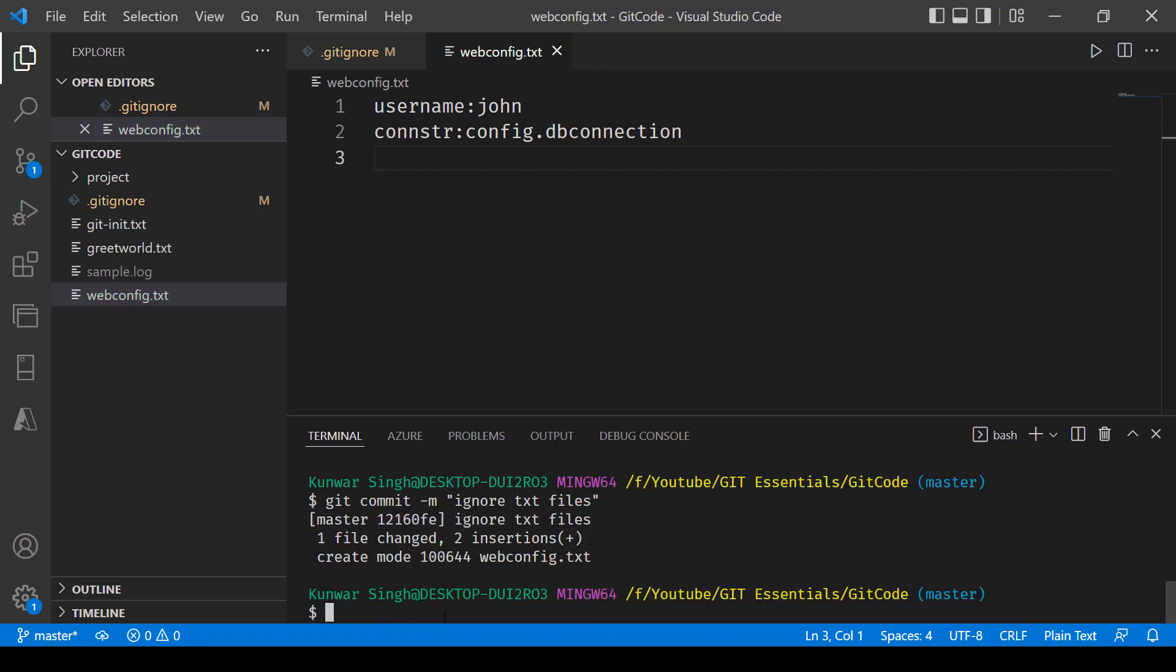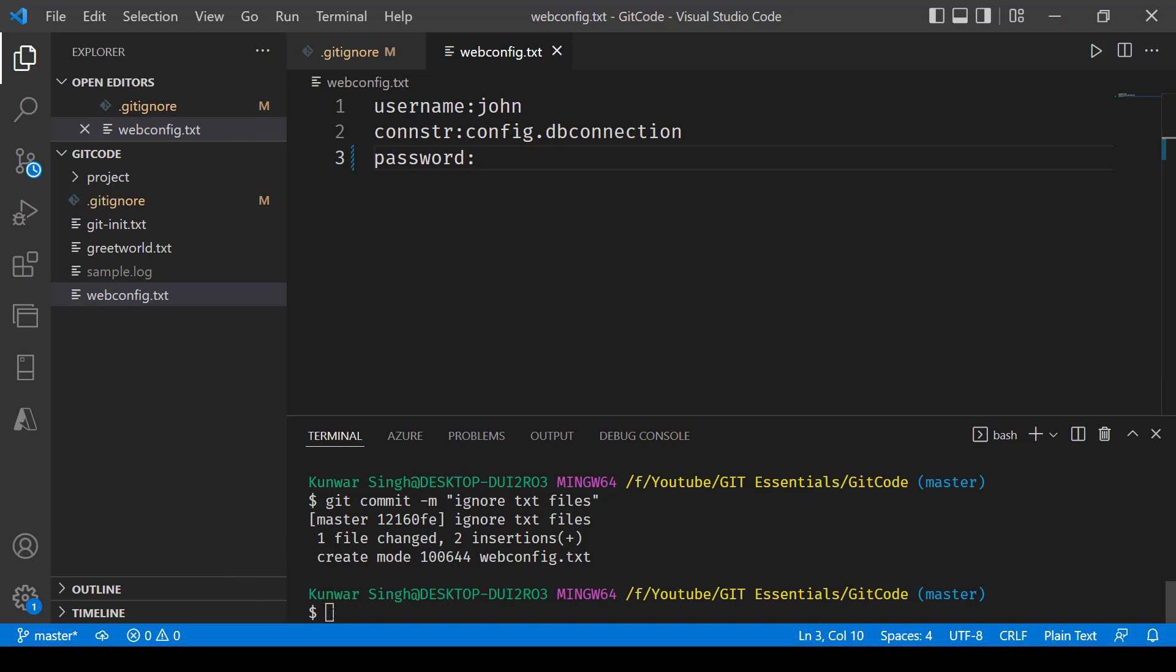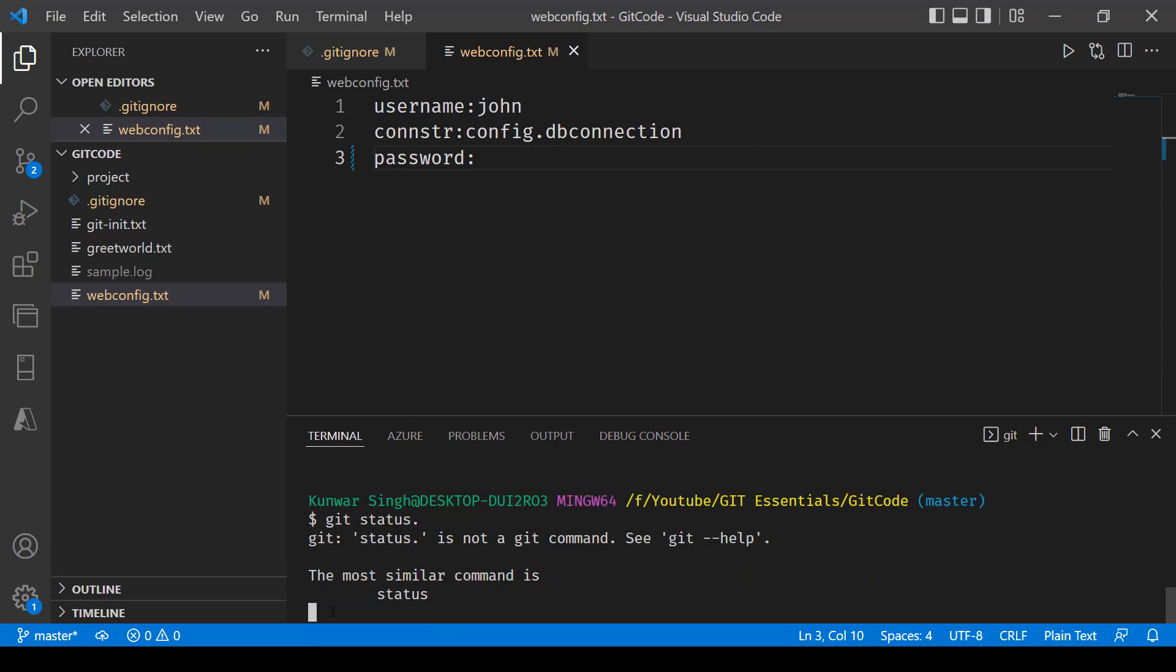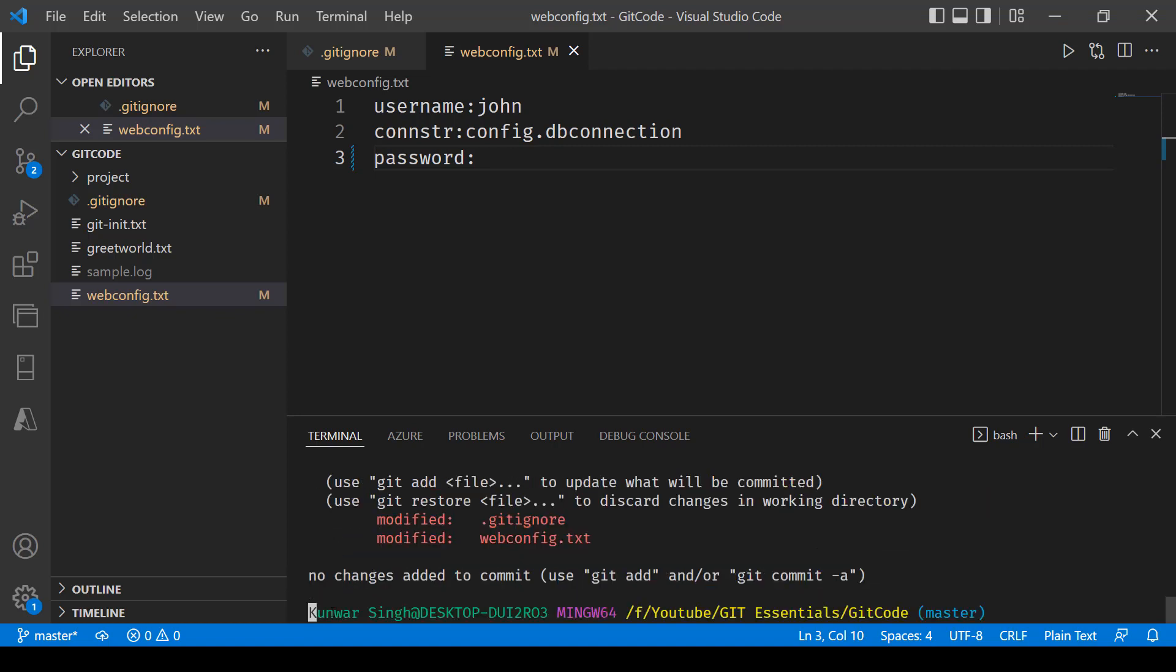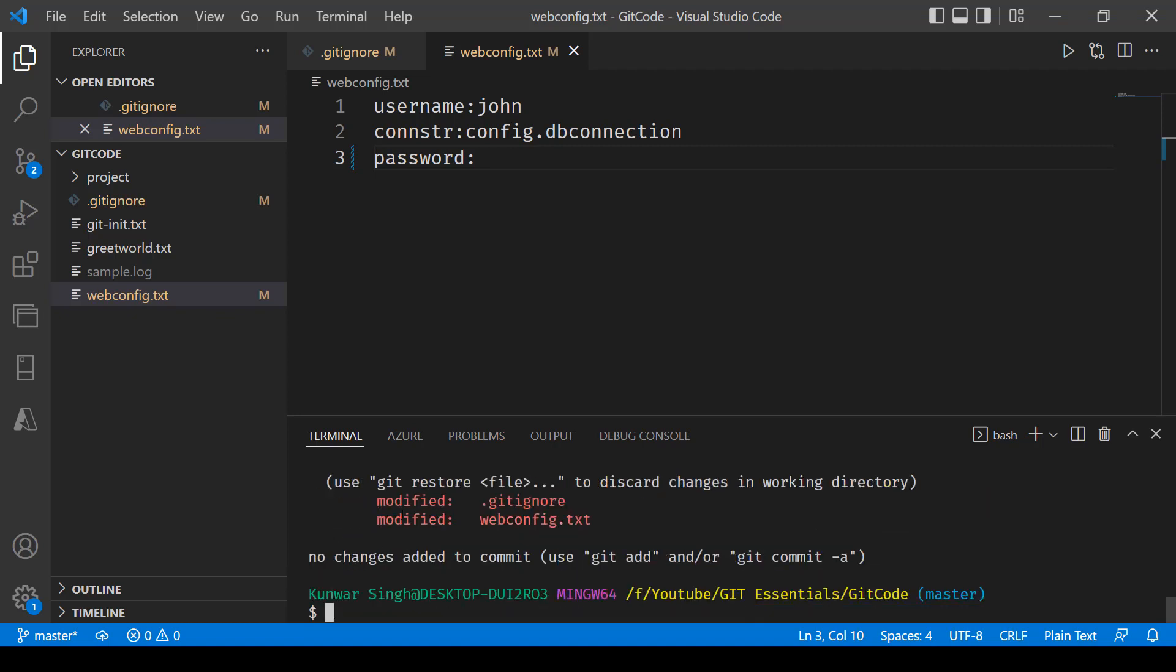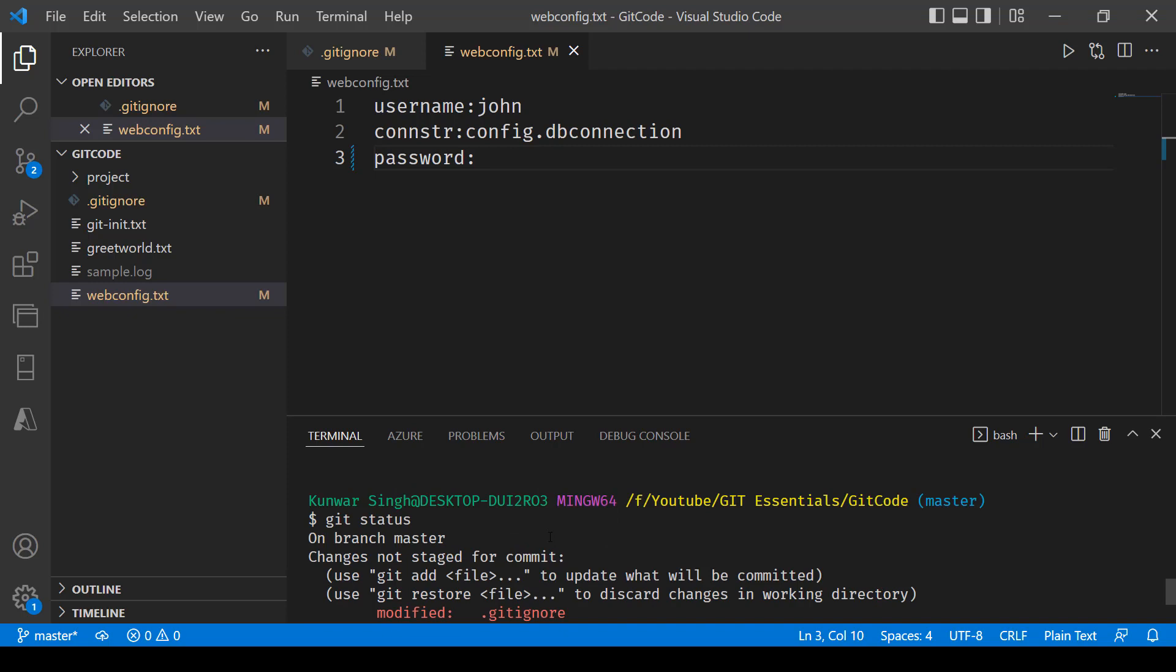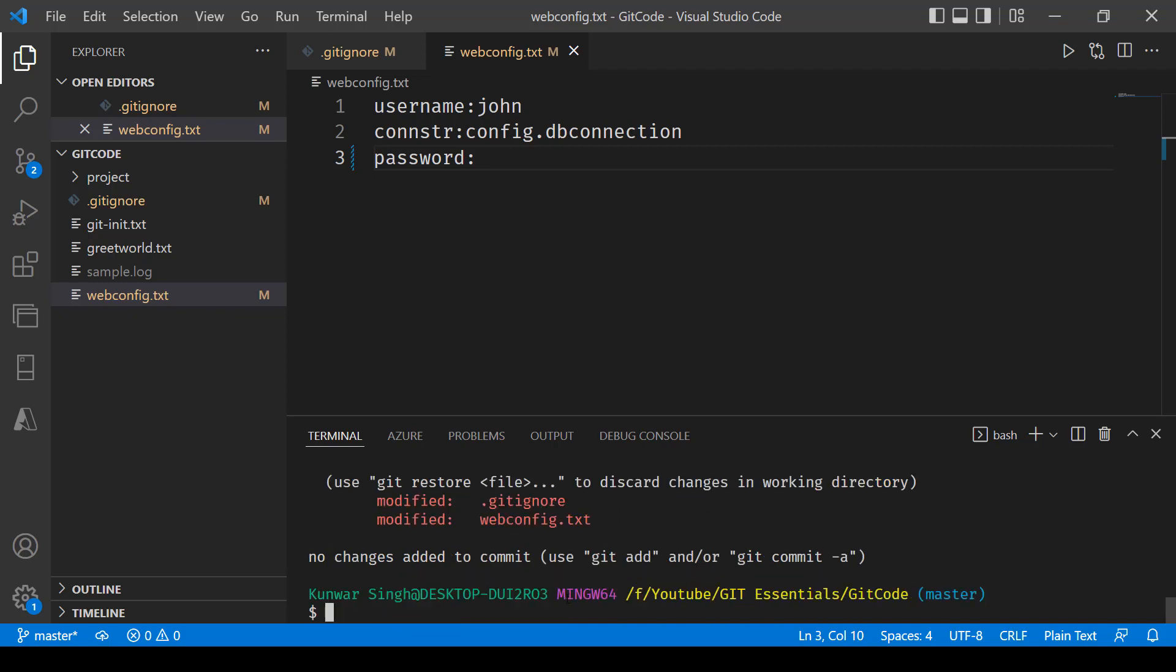So it has been committed now. Now if I go in and say password colon and save this file, come over here. And now if I go in and say git status, you'll notice that this file is still being tracked, webconfig.txt.